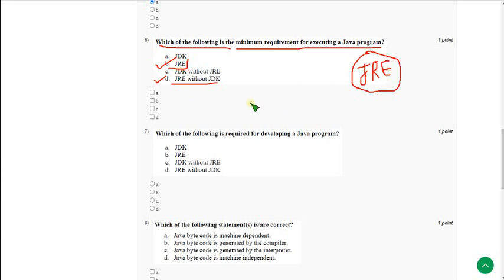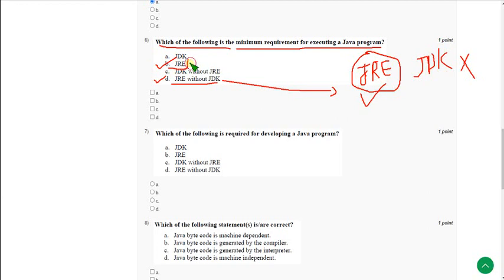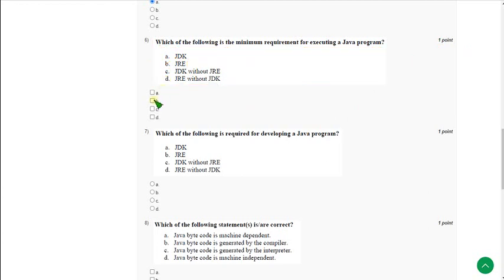I am saying the solution based on the logic that only JRE is enough without JDK. So on that note, option D will be correct, and JRE itself is also an option, so I think option B and along with option D is also correct. So B and D can be correct.